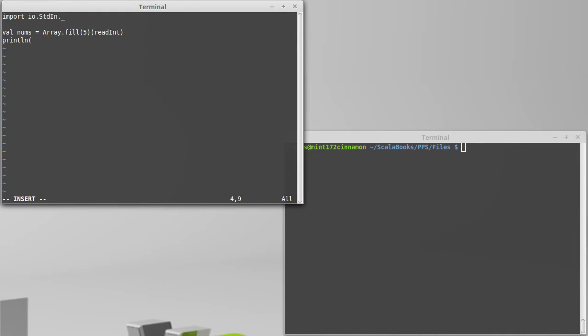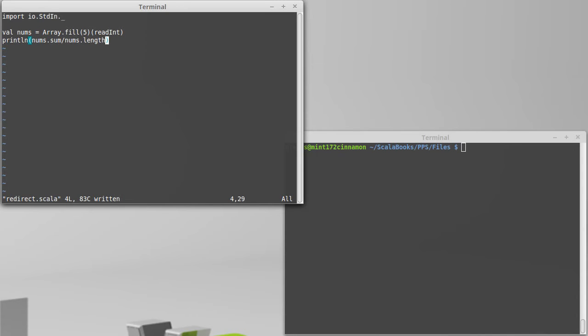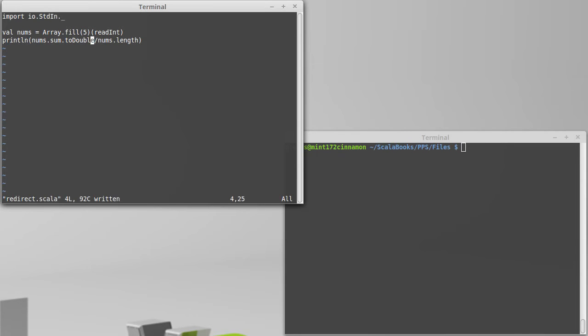We just want to demonstrate how we could use the redirection so that we can also see what the limitations are. So I want to print line nums dot sum divided by nums dot length. A simple calculation of an average. Actually let's convert one of these to double so that we get a proper average instead of just the integer division.